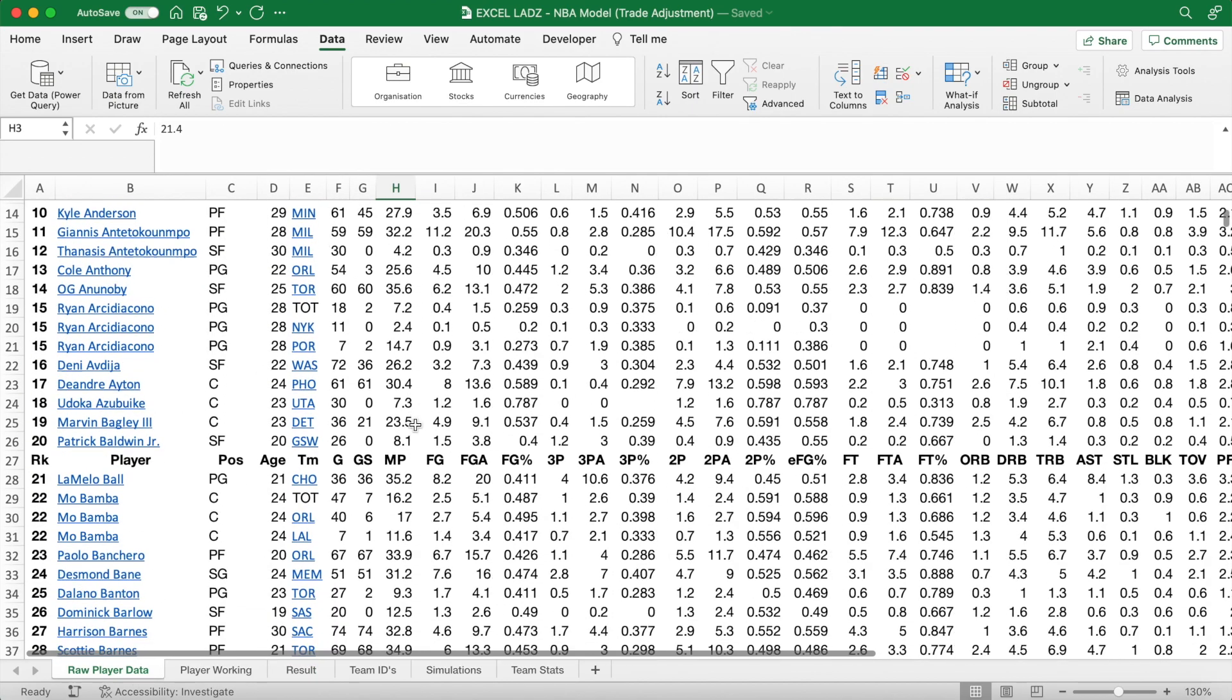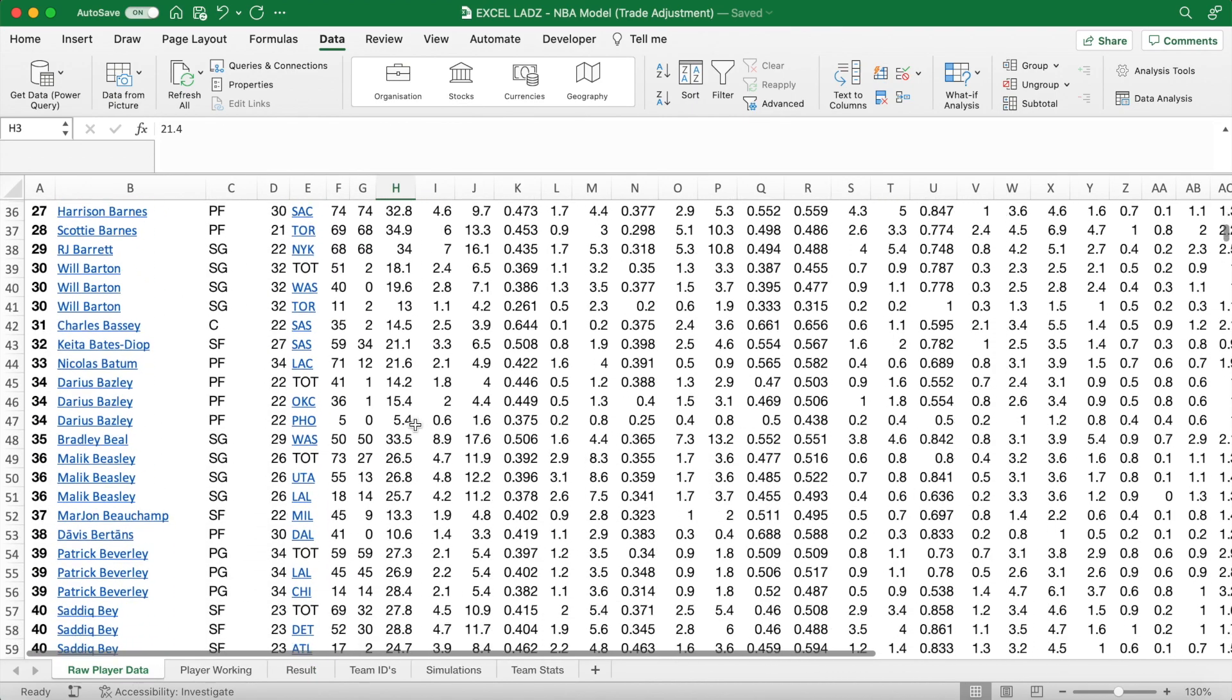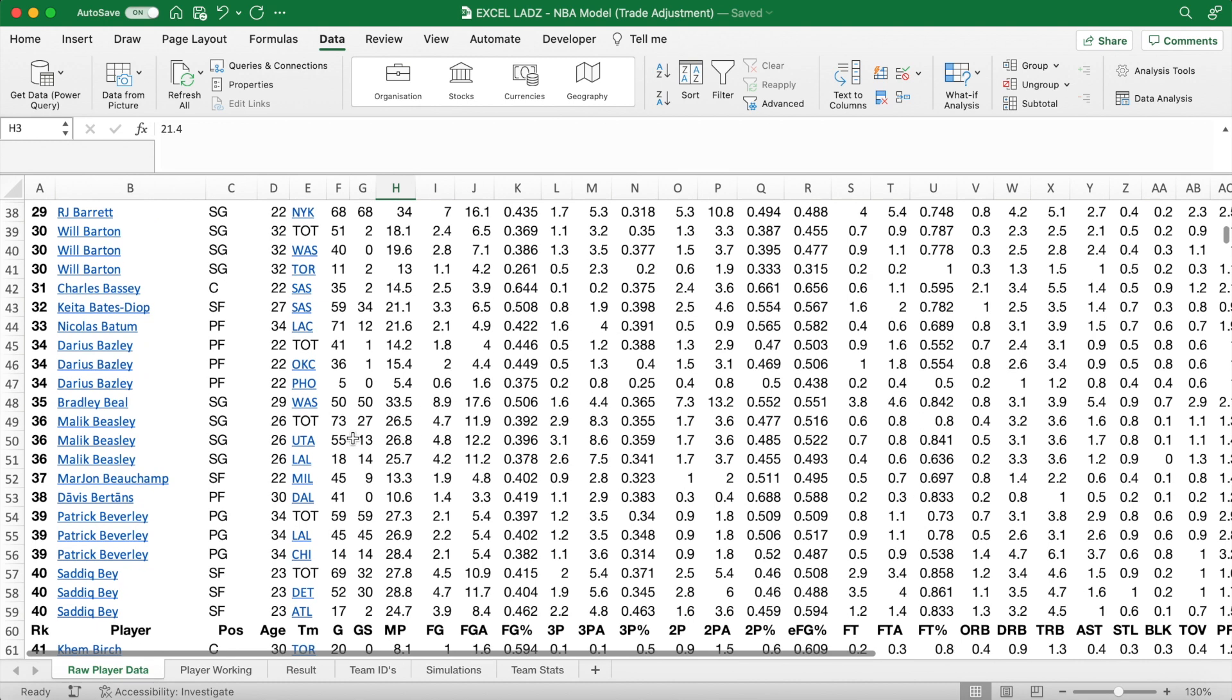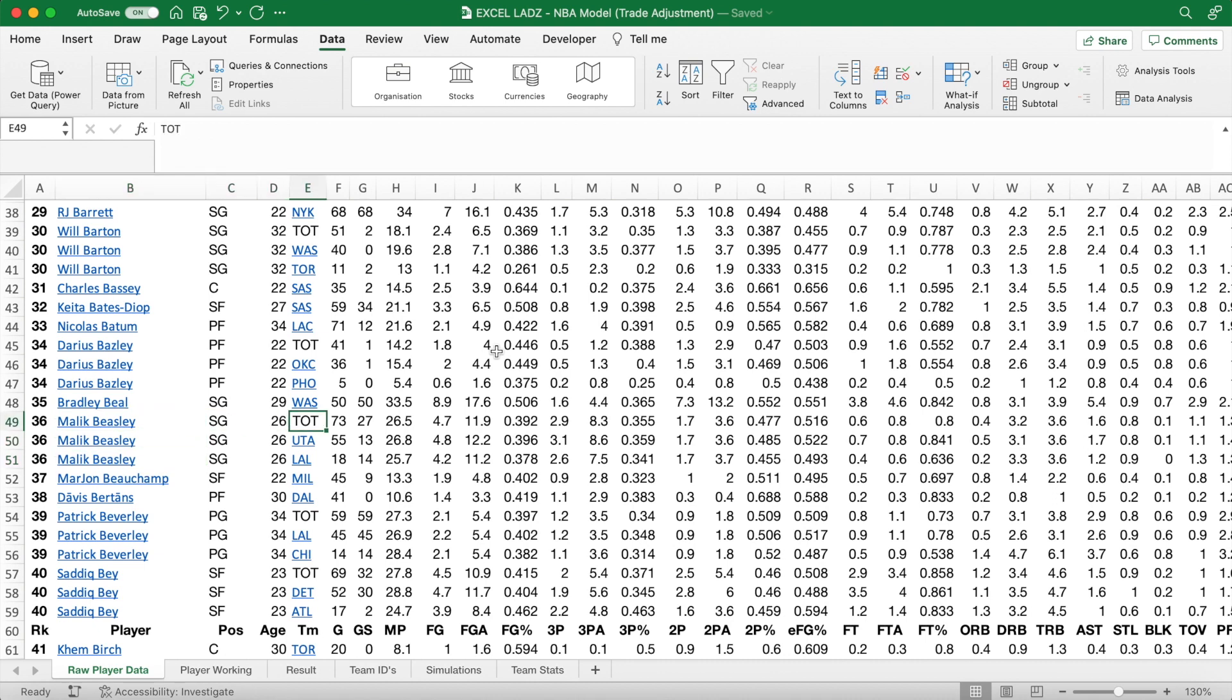So go into the Raw Player Data Worksheet and scroll all the way down to Malik Beasley. But here we see three Malik Beasleys instead of just one. This is because Beasley was traded mid-season from the Jazz to the Lakers, so the Raw Data has actually created another row for him.